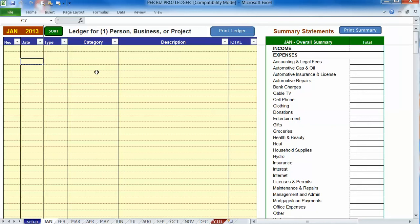Hello and welcome to a brief video on how to record receivables with the ledger. A receivable is basically income that you've earned, but you haven't received the money.